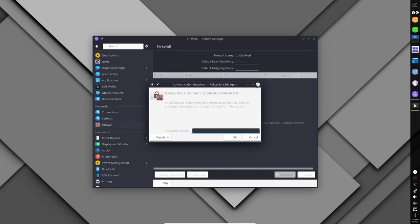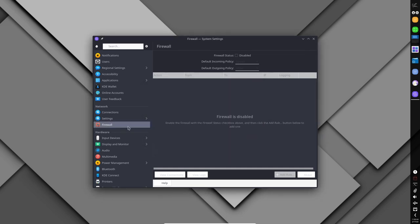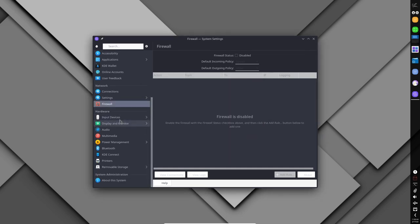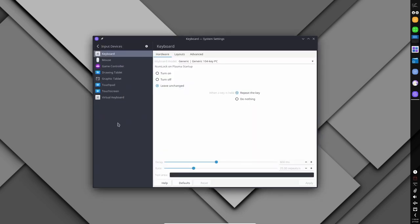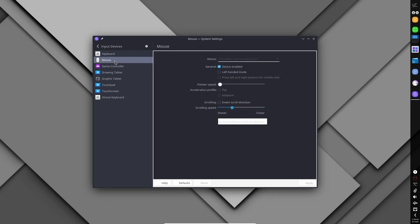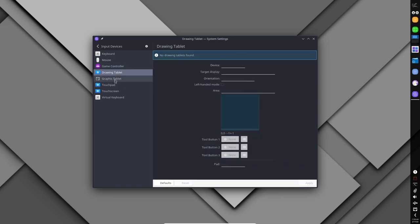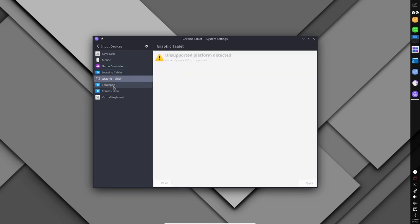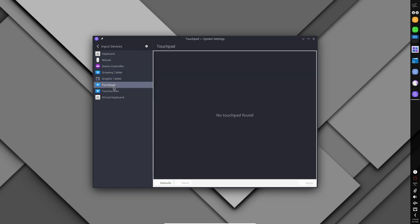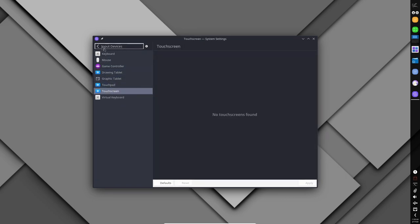First, because it is a rolling release distribution, it always has the latest software packages available, which is essential for gaming. This means that gamers will have access to the latest version of the Linux kernel, drivers, and other software that can improve performance and stability.